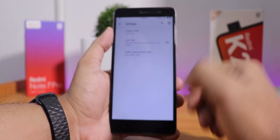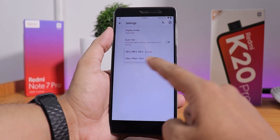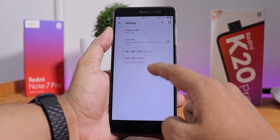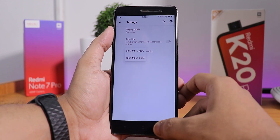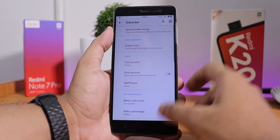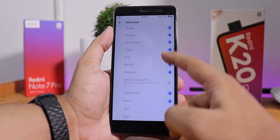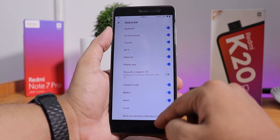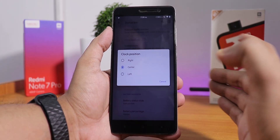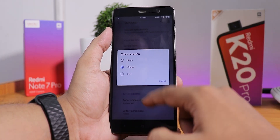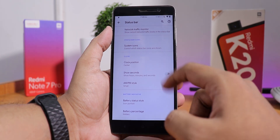In the network traffic indicator, we have this auto height option and you can customize it. In the system icons, we have the headset, Bluetooth, and other icons, and we have the clock position changing option — you can set it to right, left, or center. I have changed it to center.